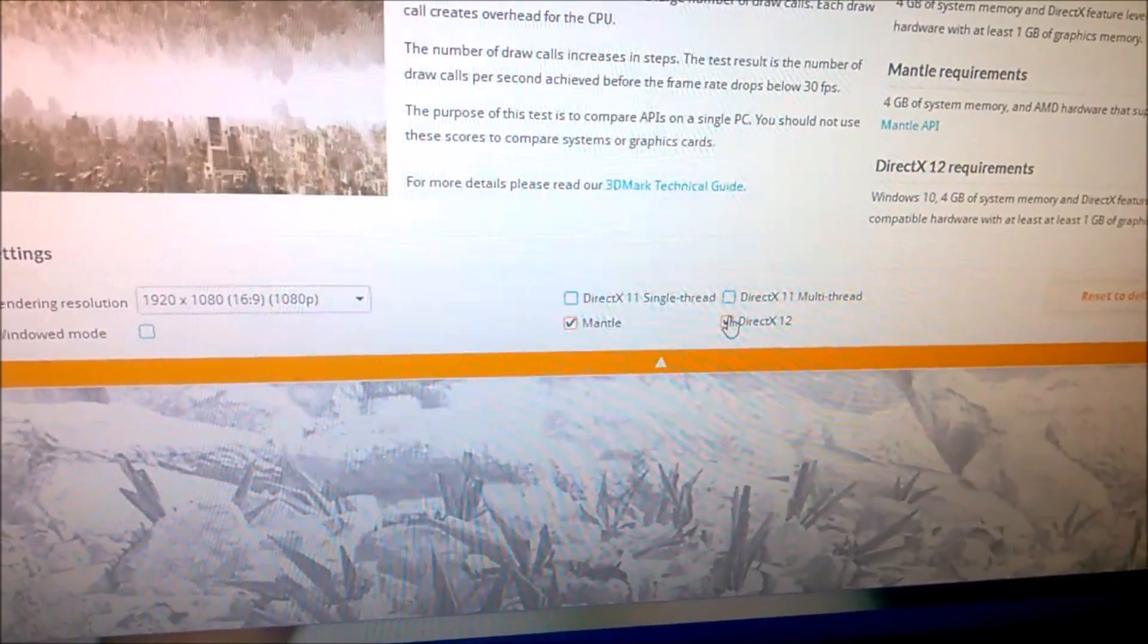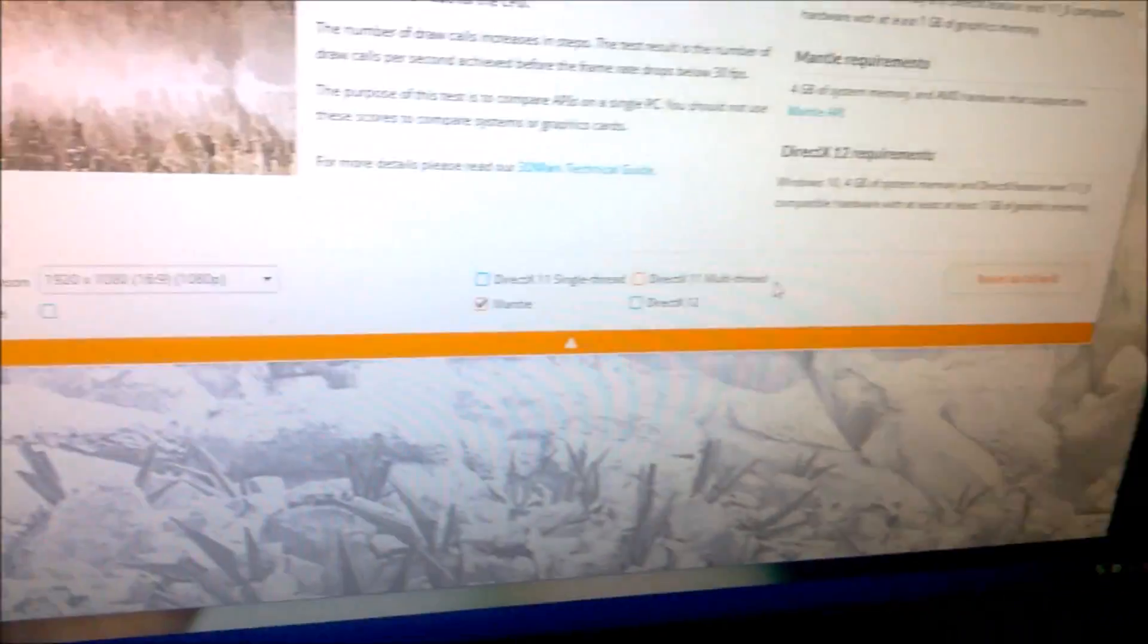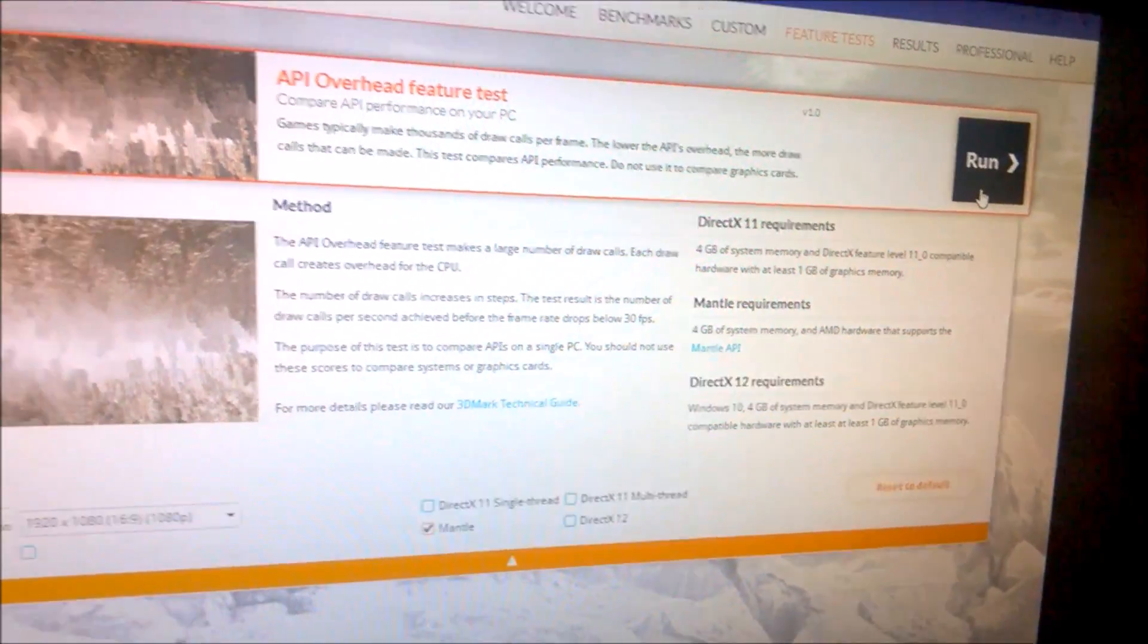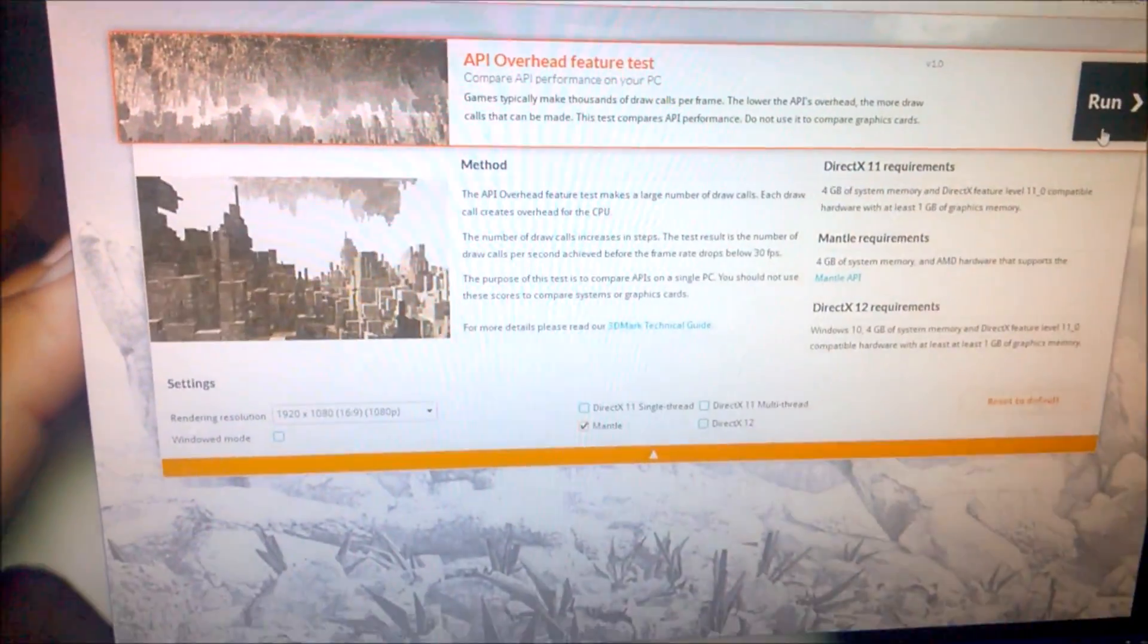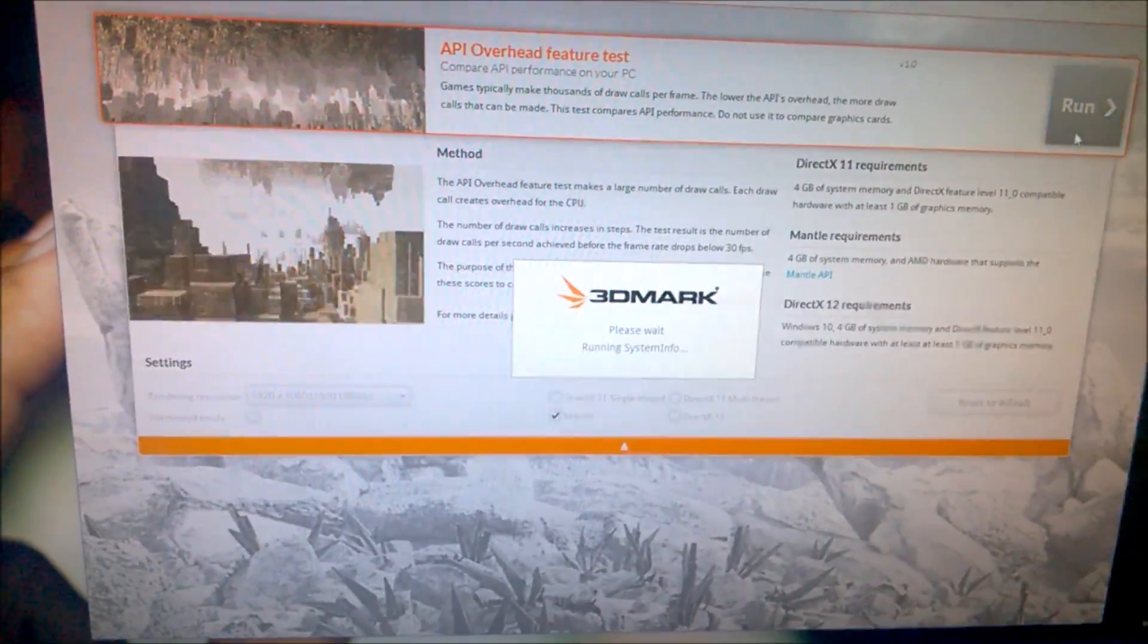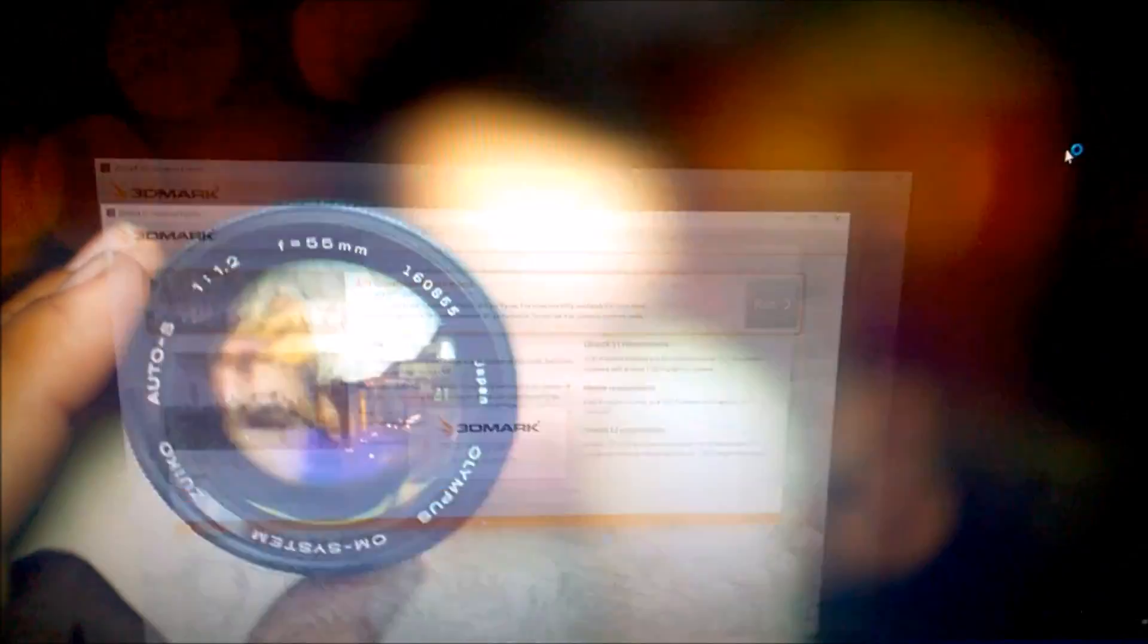So we're going to benchmark all the APIs. We're going to start with Mantle, alright? As soon as the test reaches 30 frames per second, the test ends and gives you the results.